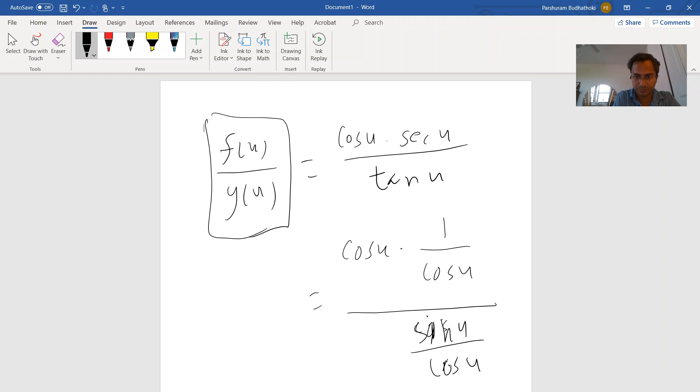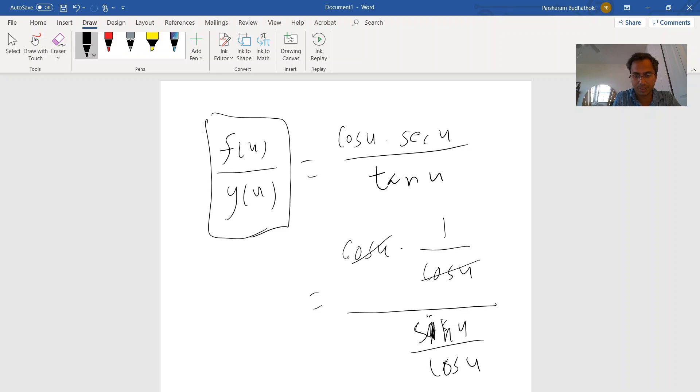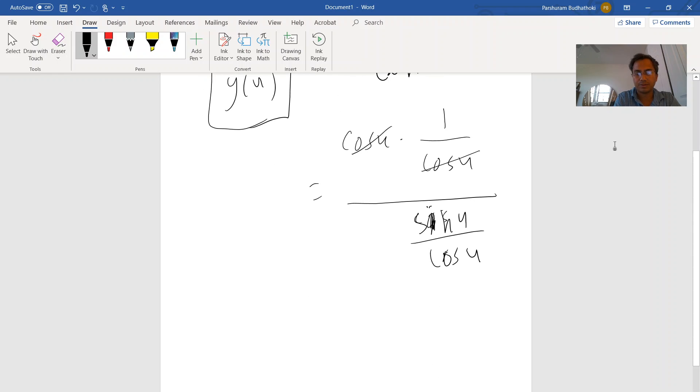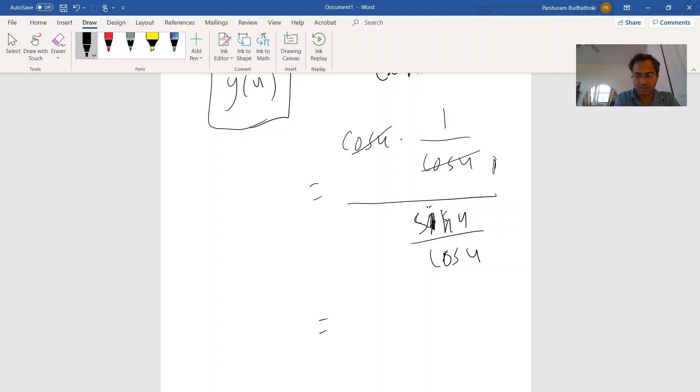There is a cosine of u and there is a cosine of u, you can cancel out. And now you see on the top there is just one over one because there is nothing. So one over one, and on the bottom there is sine u over cosine of u.